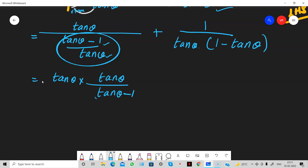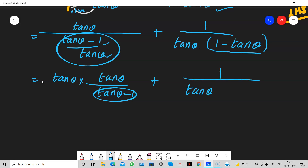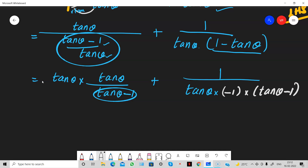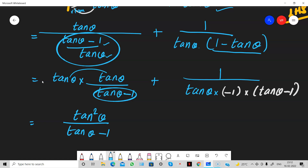Now look at this: the first term has tan minus 1 in the denominator, but the second term has 1 minus tan. We want to make both denominators equal. So for tan theta divided by 1 minus tan, we can take the negative sign outside, rewriting 1 minus tan as negative of tan minus 1.